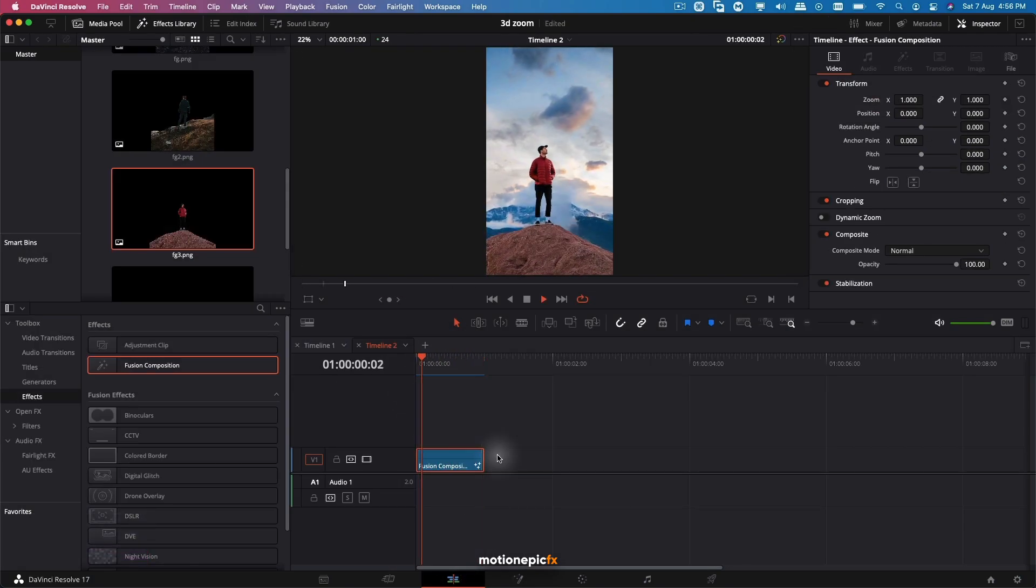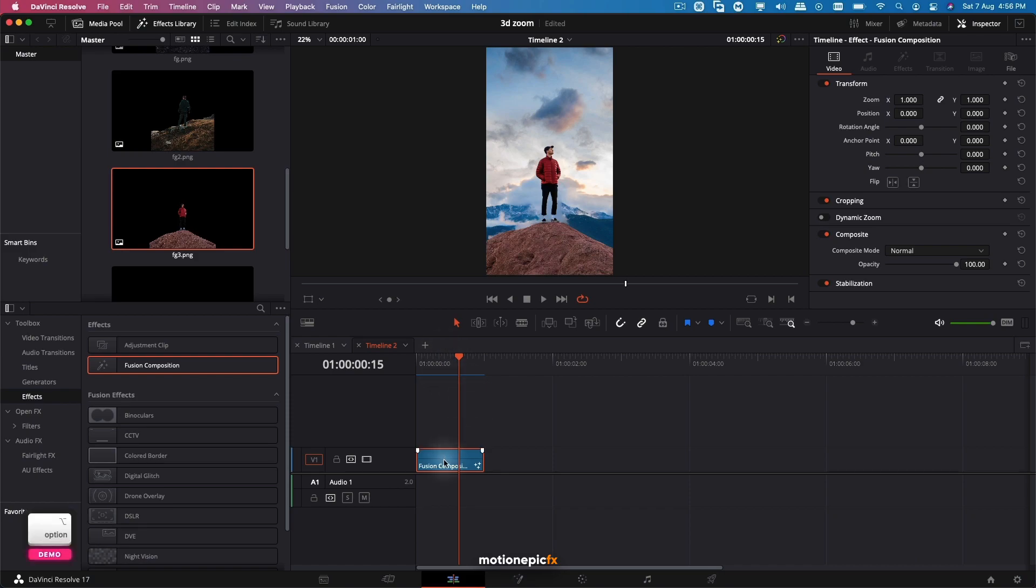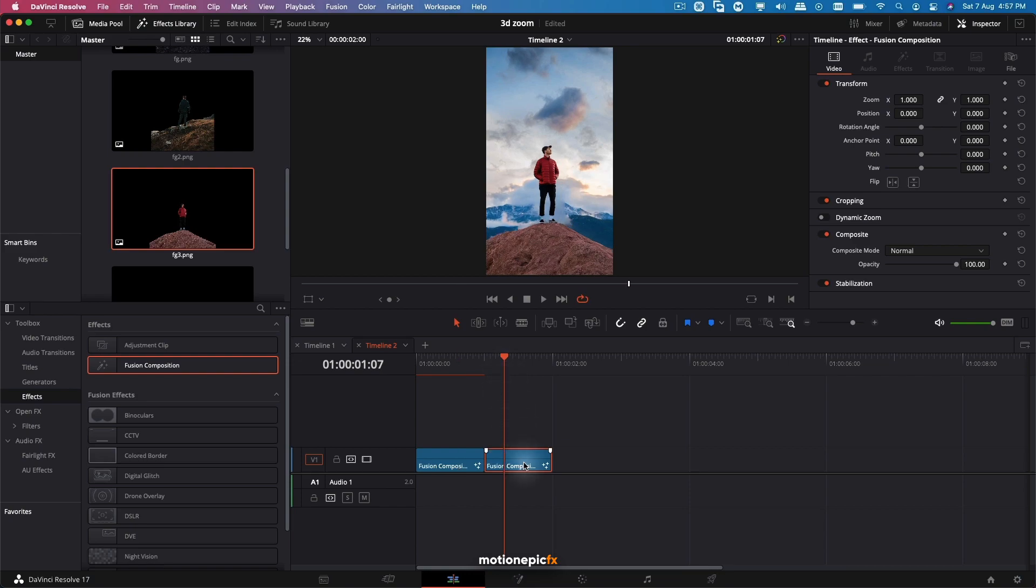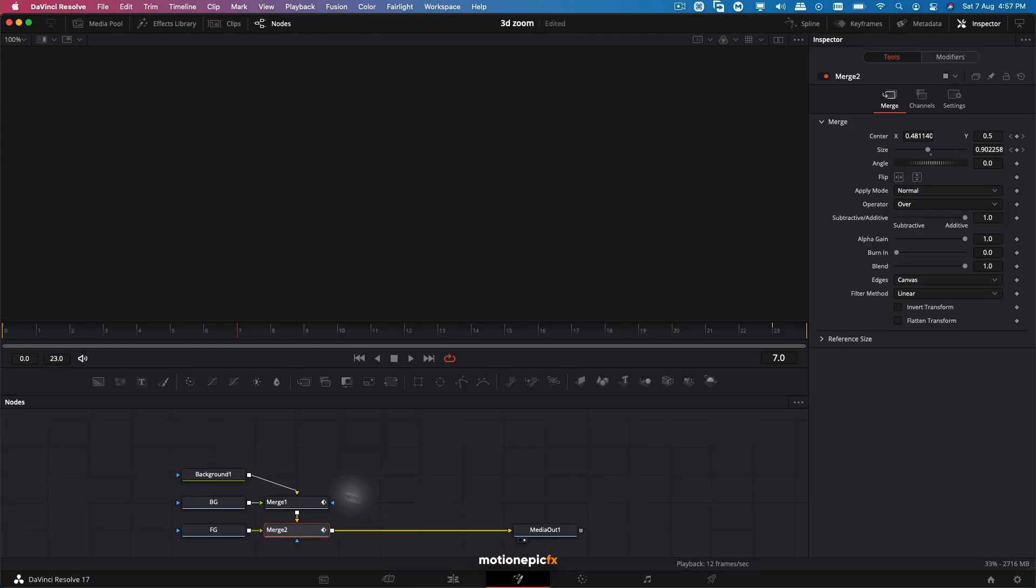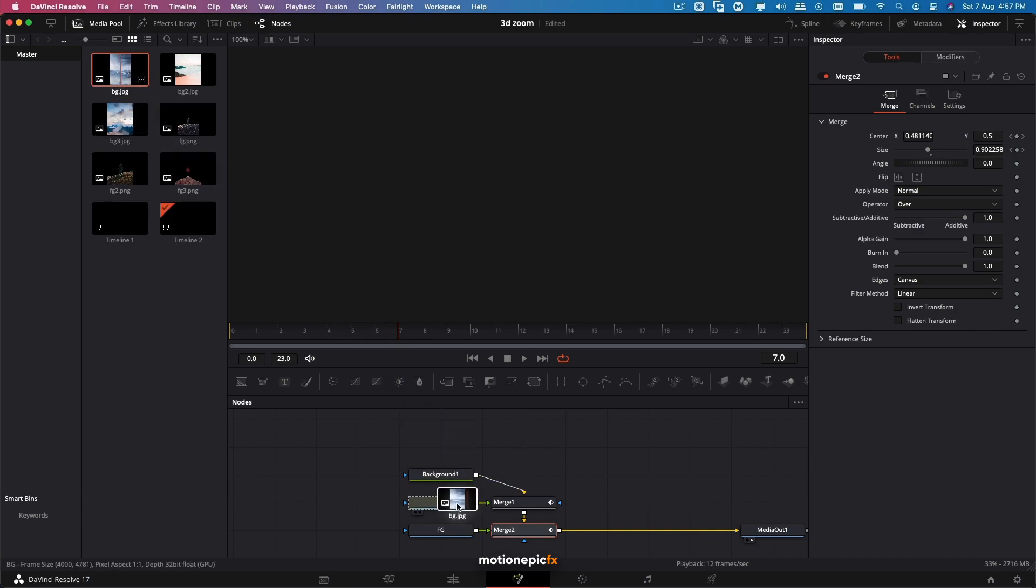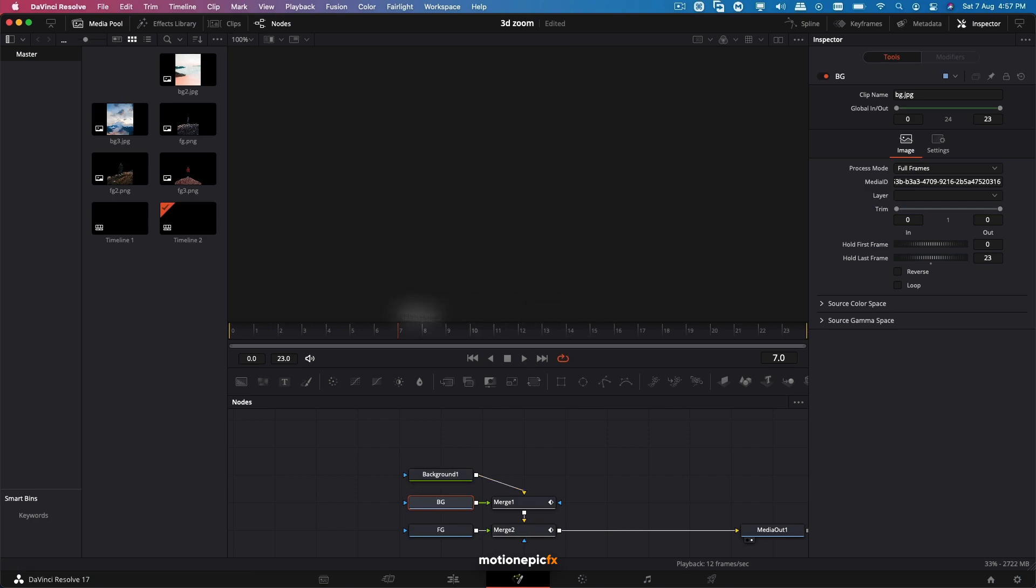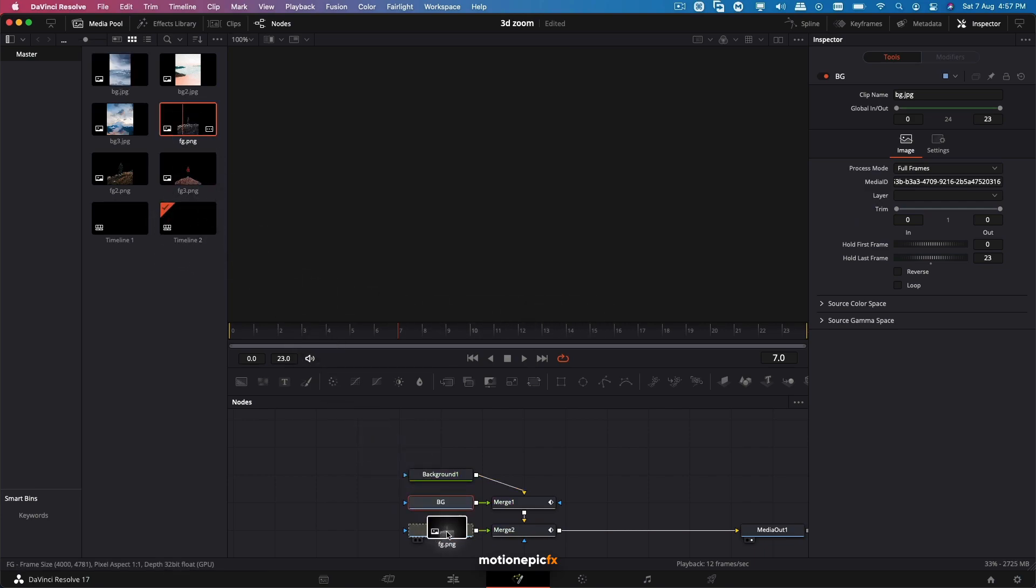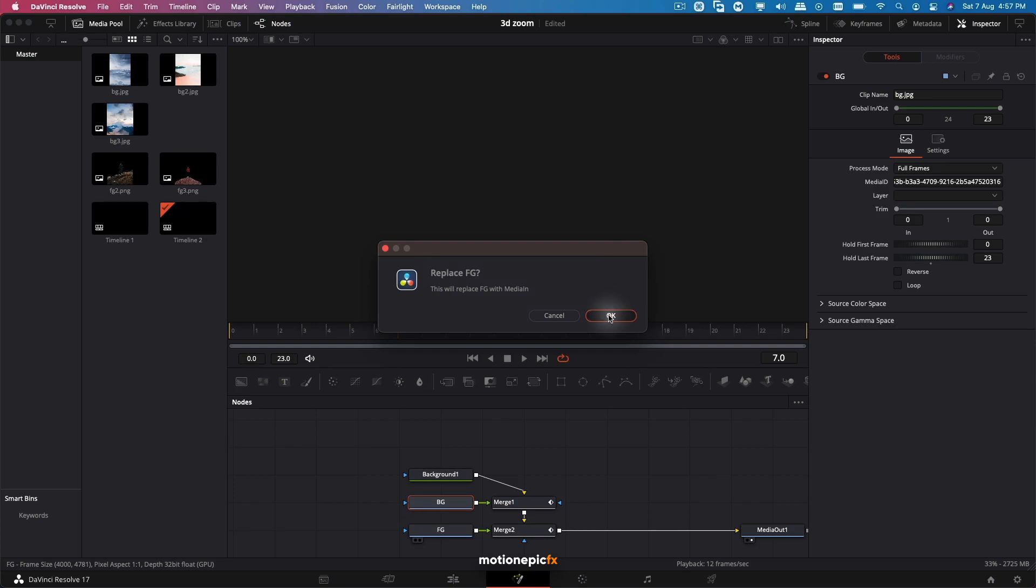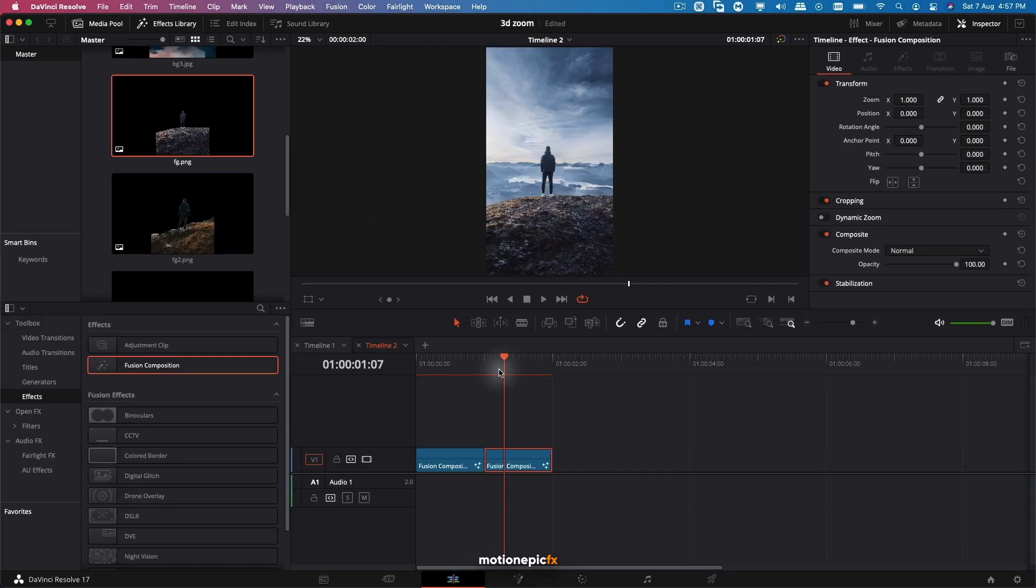There you go - that's how easy it is to create this animation. Now if you want to replicate this on other images, all you have to do is hold the Option key, create another copy of this Fusion comp, and just go to the Fusion page and bring in a different image. Let's replace it with this image. I'm going to drop it onto the background node, click OK to replace it, and the foreground image will go onto the foreground node. Click OK. Let's go to the Edit page, and there you have the same transition or the same effect onto another image as well.